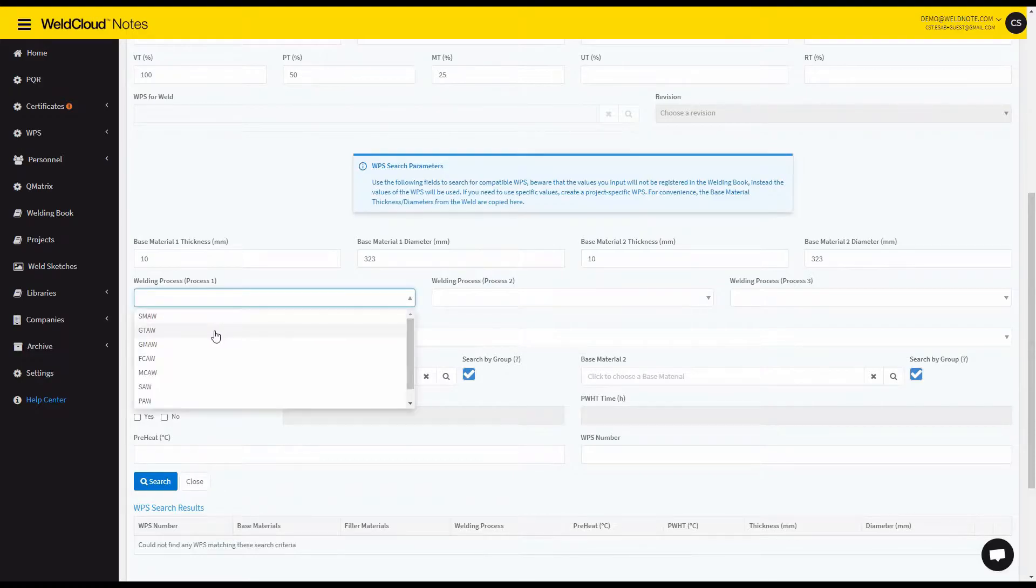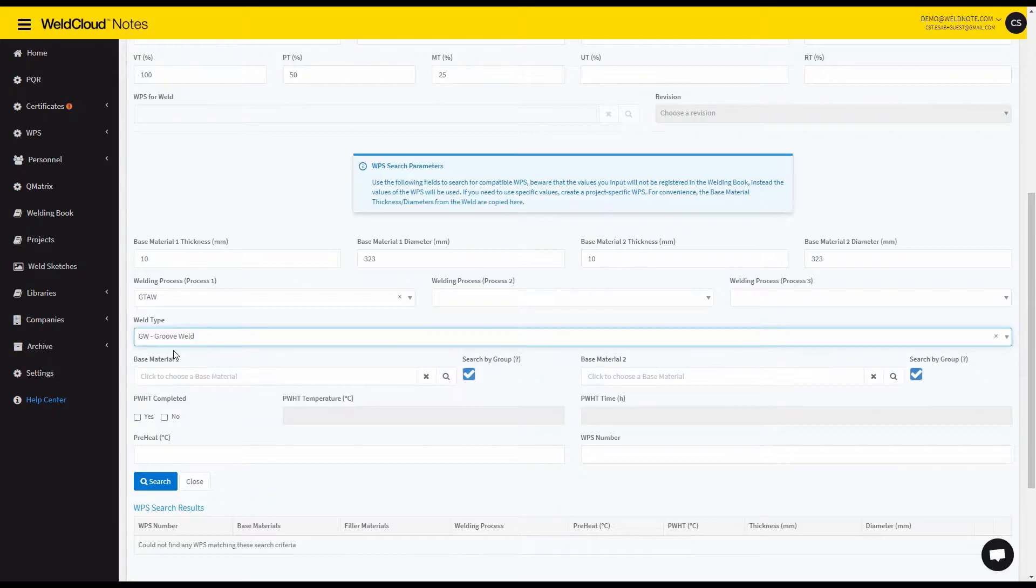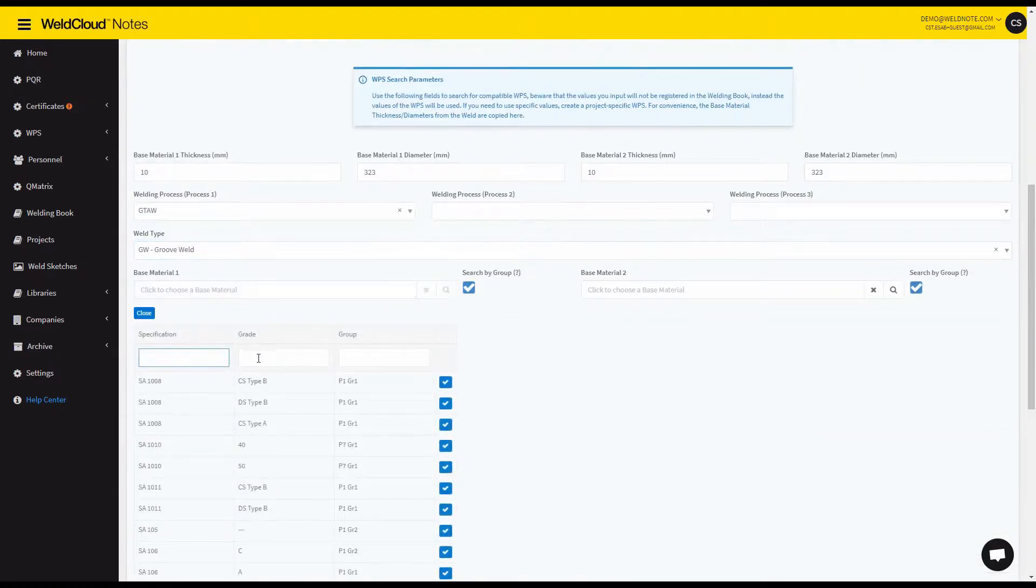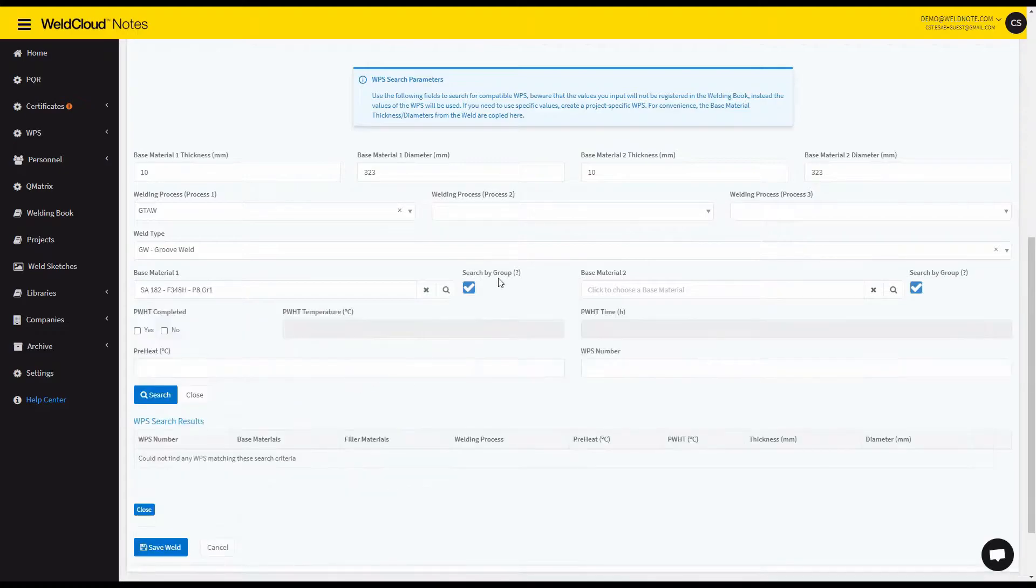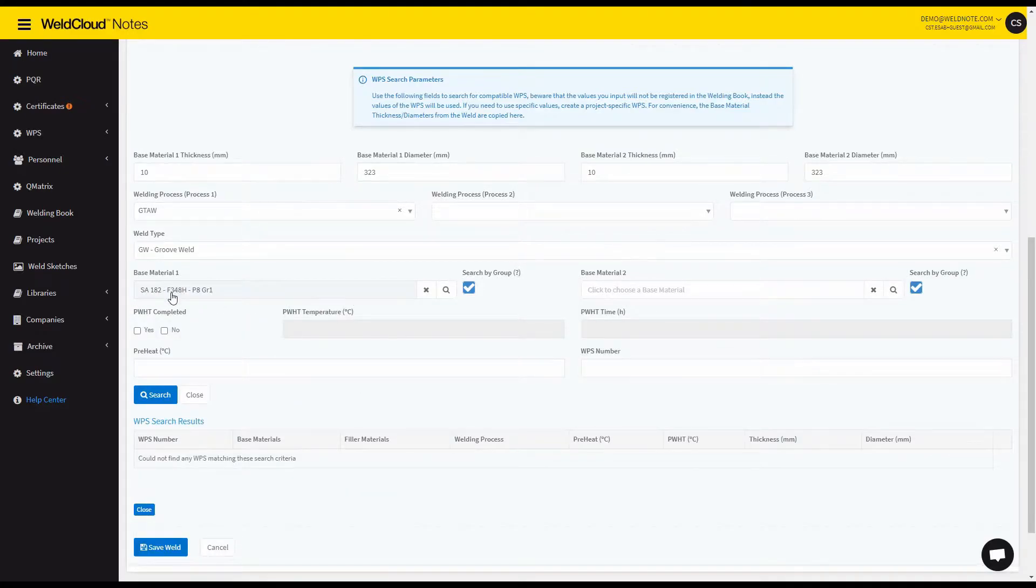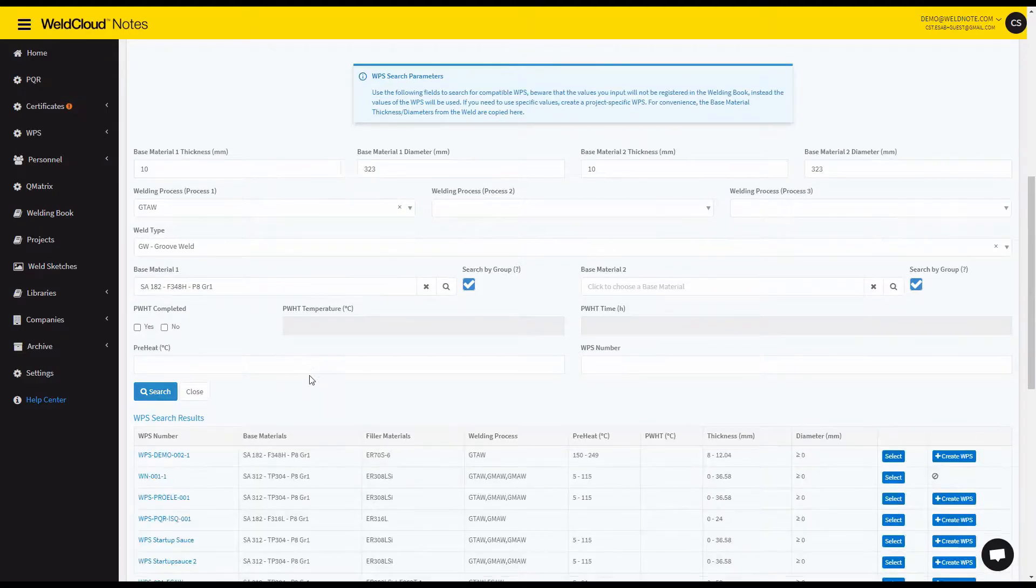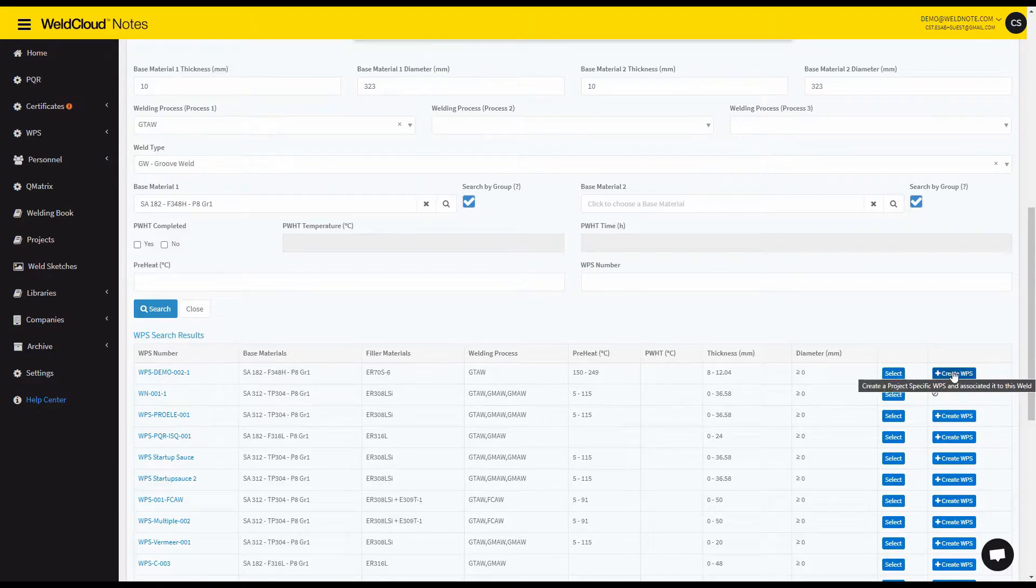I want a WPS that's GTAW for groove welds on stainless steel. So let's say P8. And I'm going to search by group. So it doesn't matter which material I chose because it's going to search only by the group.